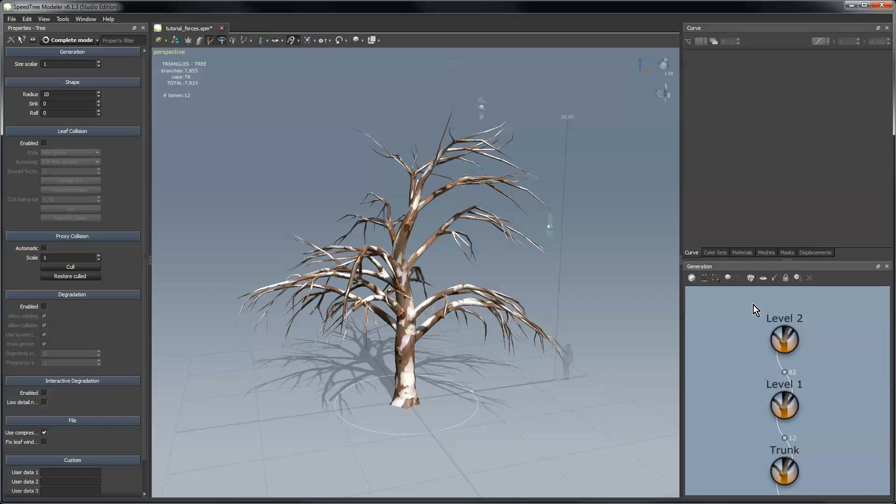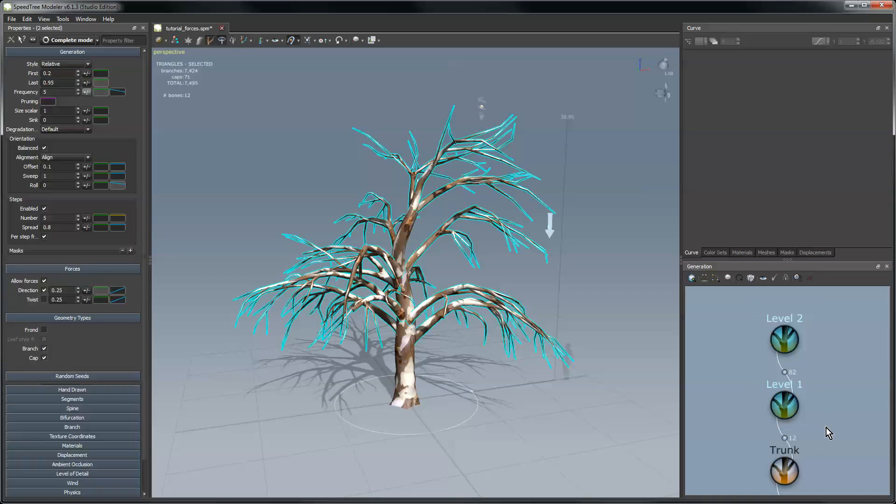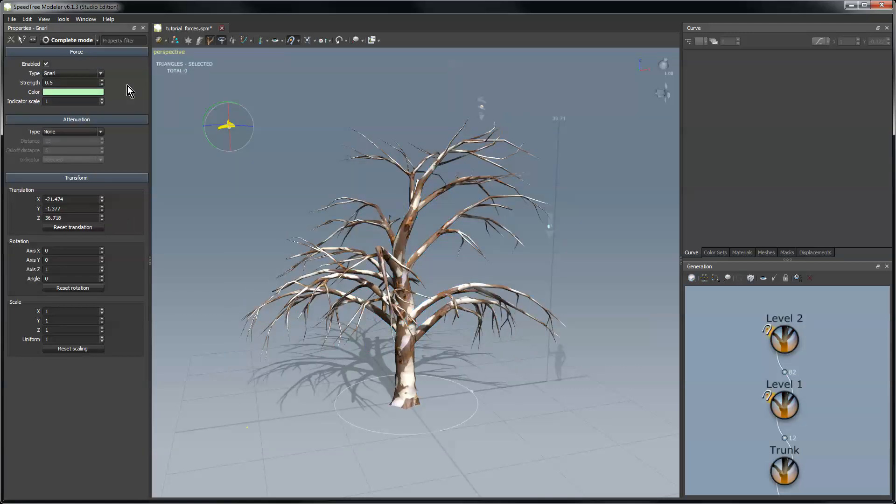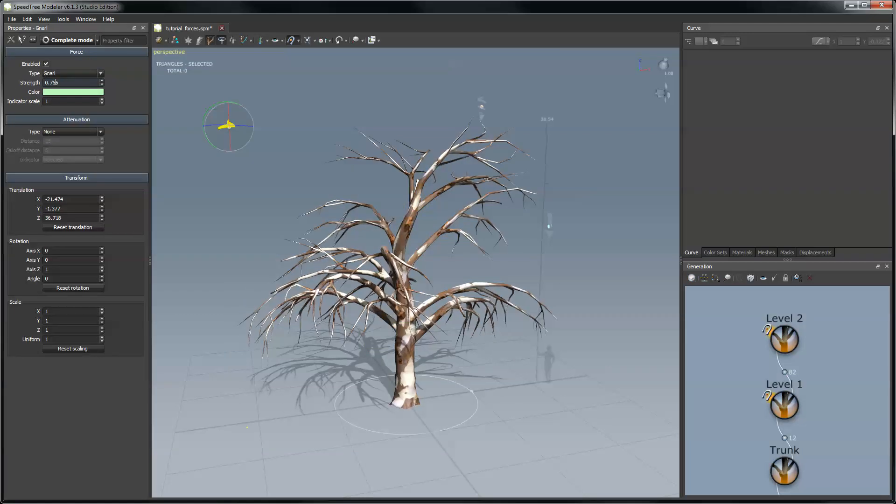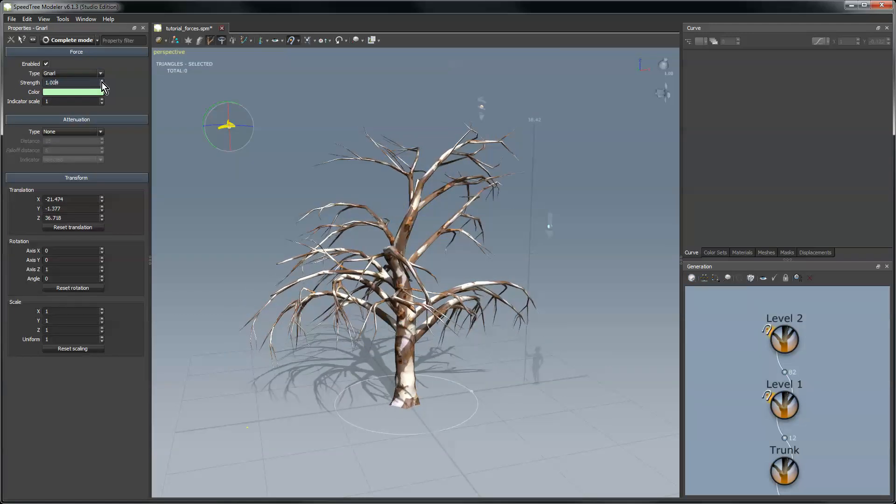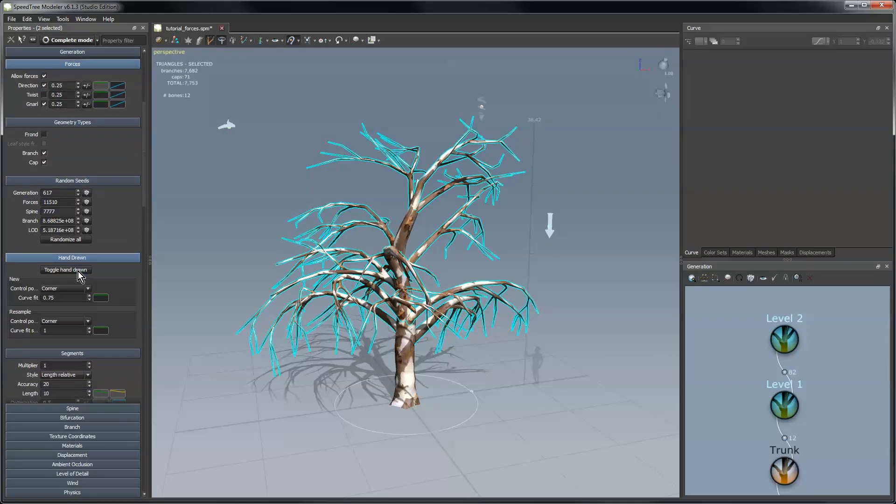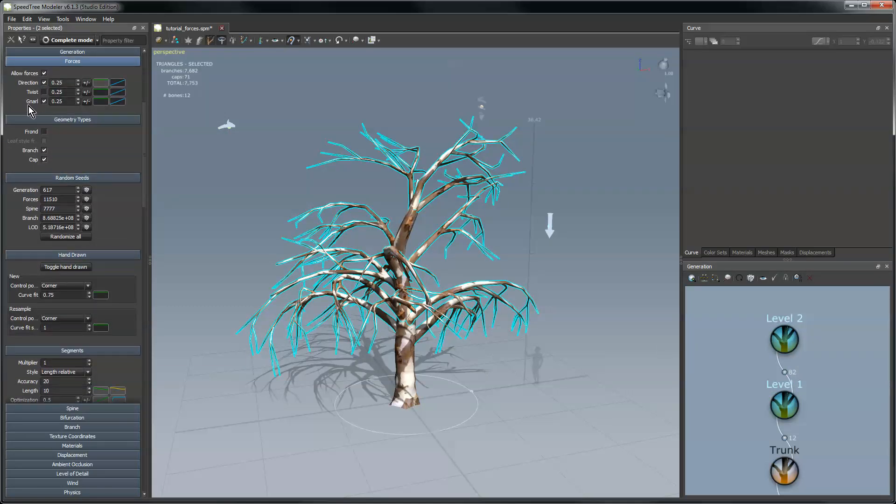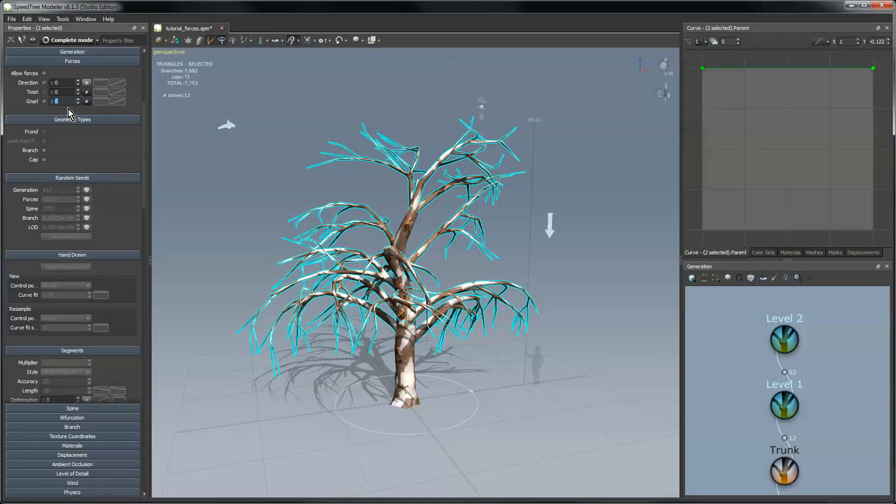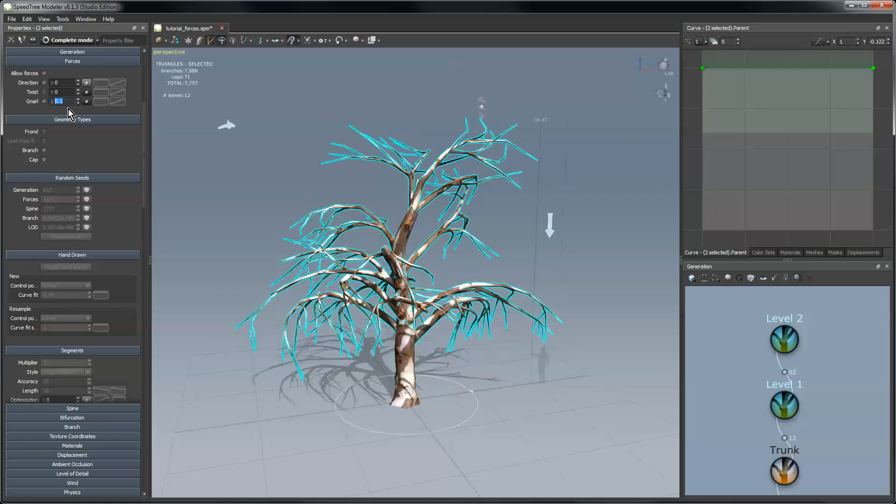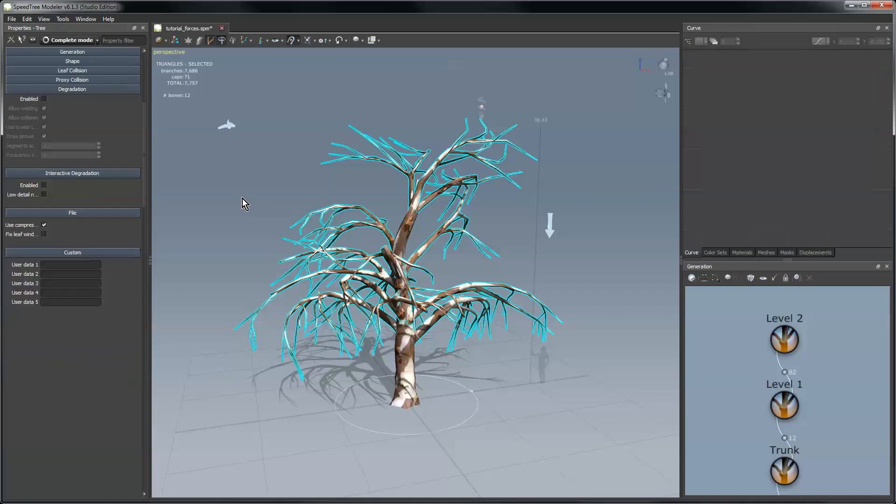Something else I can do is I can come down, select two generators at once and add say a gnarled force to those. Do that to kind of gnarl it up a little bit and then maybe come in level one two, go into forces group on the gnarled force that I added and get a little bit of variance, say 0.5 to have it gnarled up kind of crazy and then maybe that's too much, like 0.1. That way each individual branch is gnarling a little bit more or less than the ones beside it.